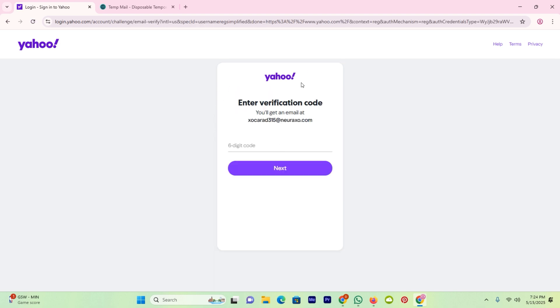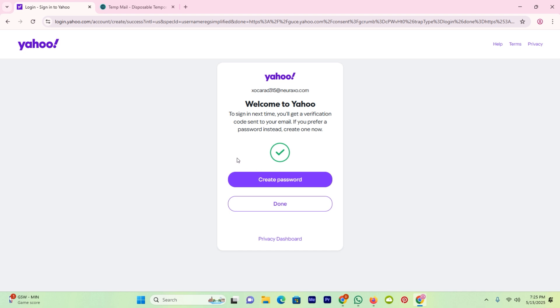Here you can see Yahoo will send a verification code to the email which I tried to register. After it, click on the option next.